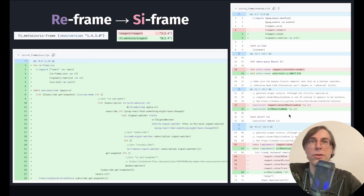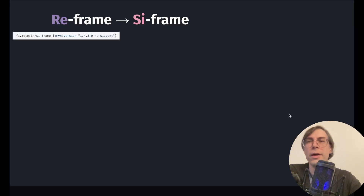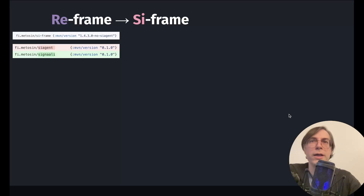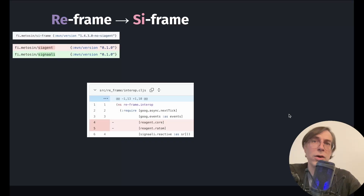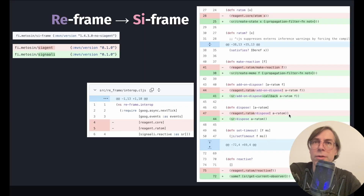At this point, we realized that the dependency on C-Agent was not really needed anywhere in C-Frame. So we crafted another release where C-Frame is using Signali directly. The version number has the prefix dash-no-dash-C-Agent. We swapped the C-Agent dependency with Signali, and in the interop namespace, we removed the references to the Reagent namespace. We replaced the use of the Reagent atoms with direct use of Signali's Reactive Nodes.